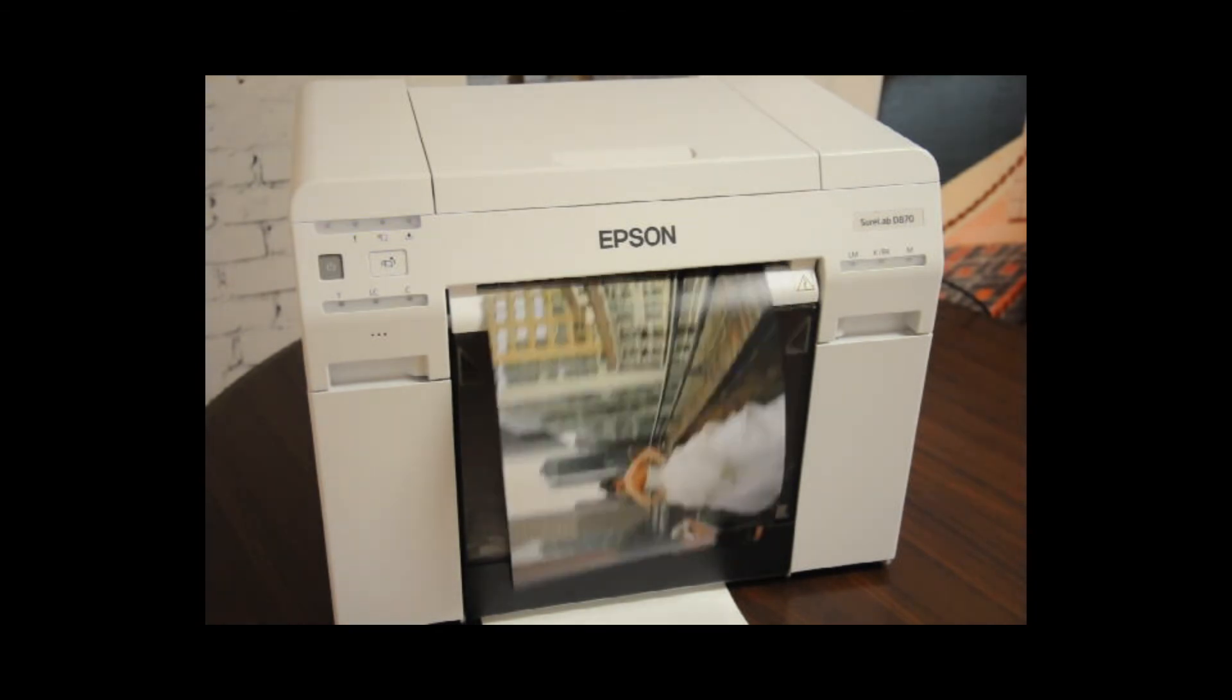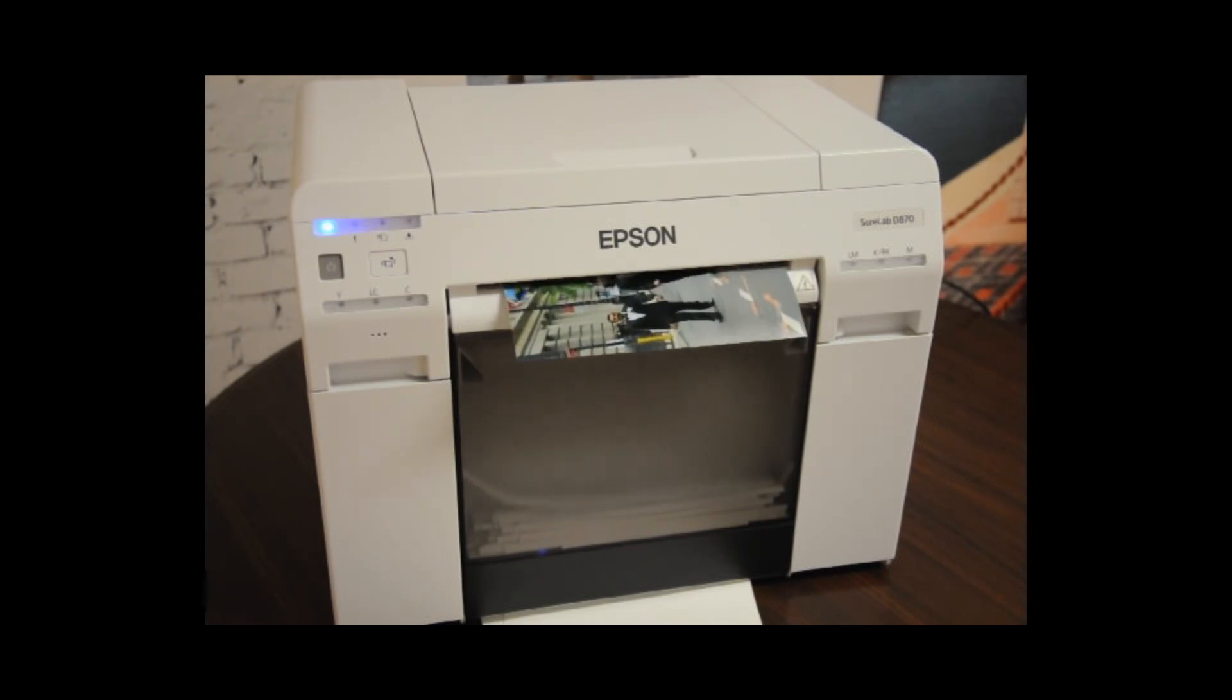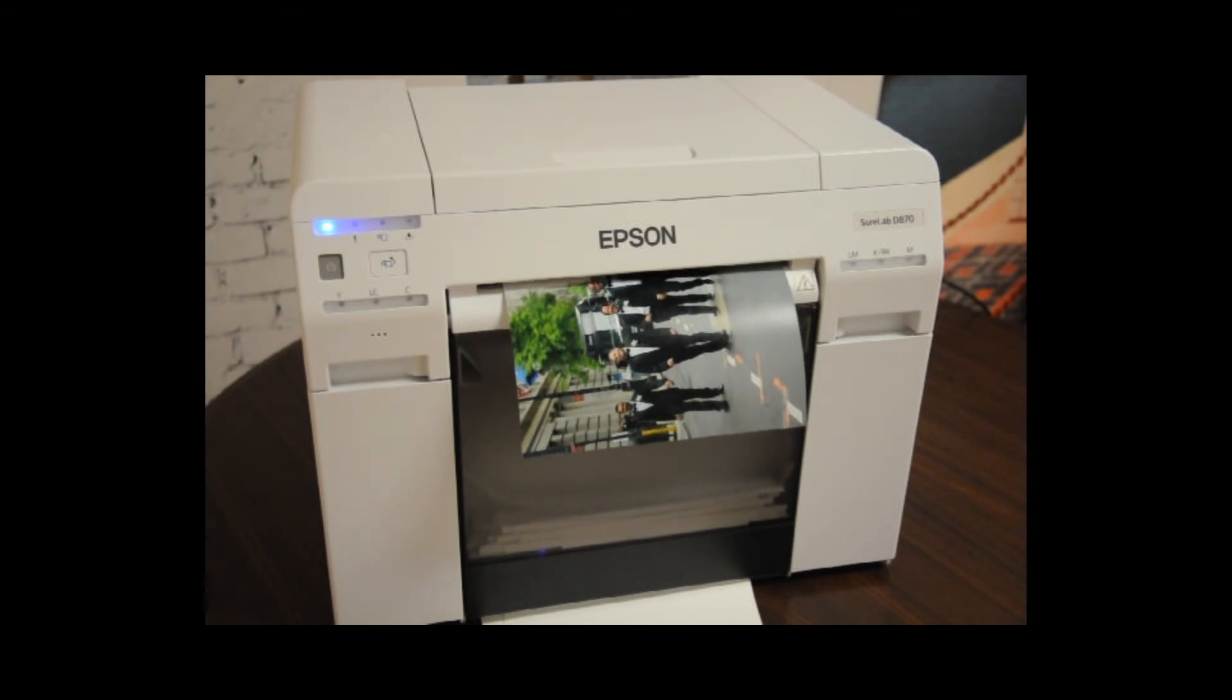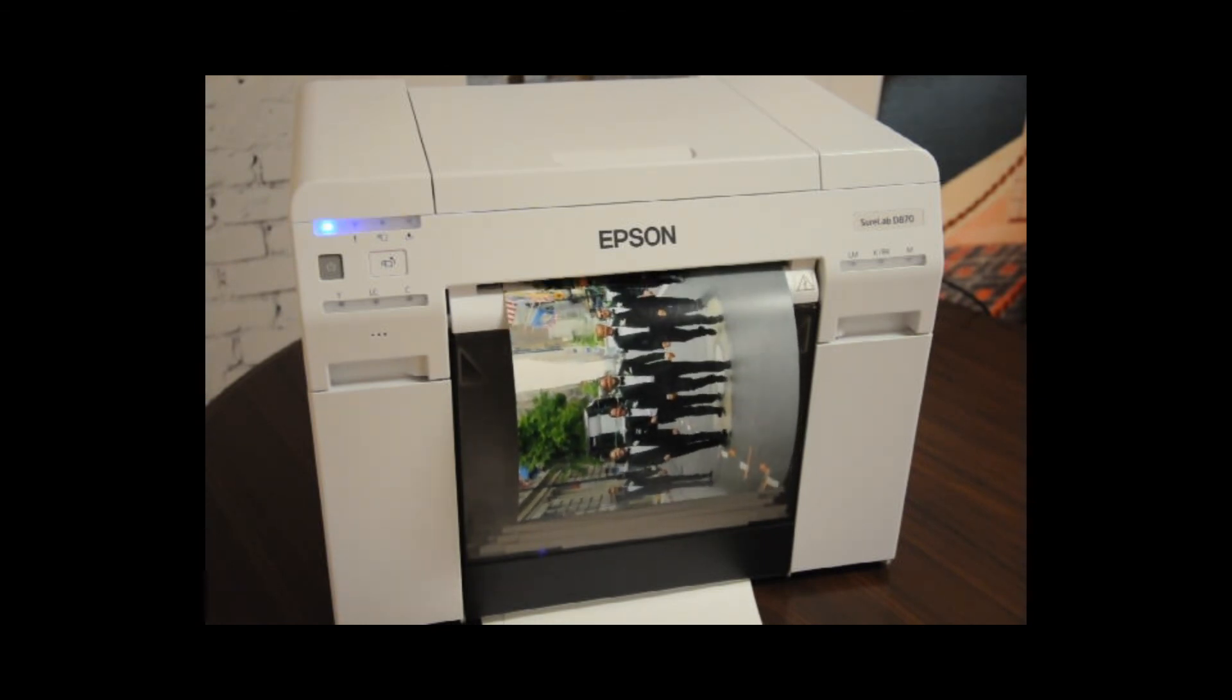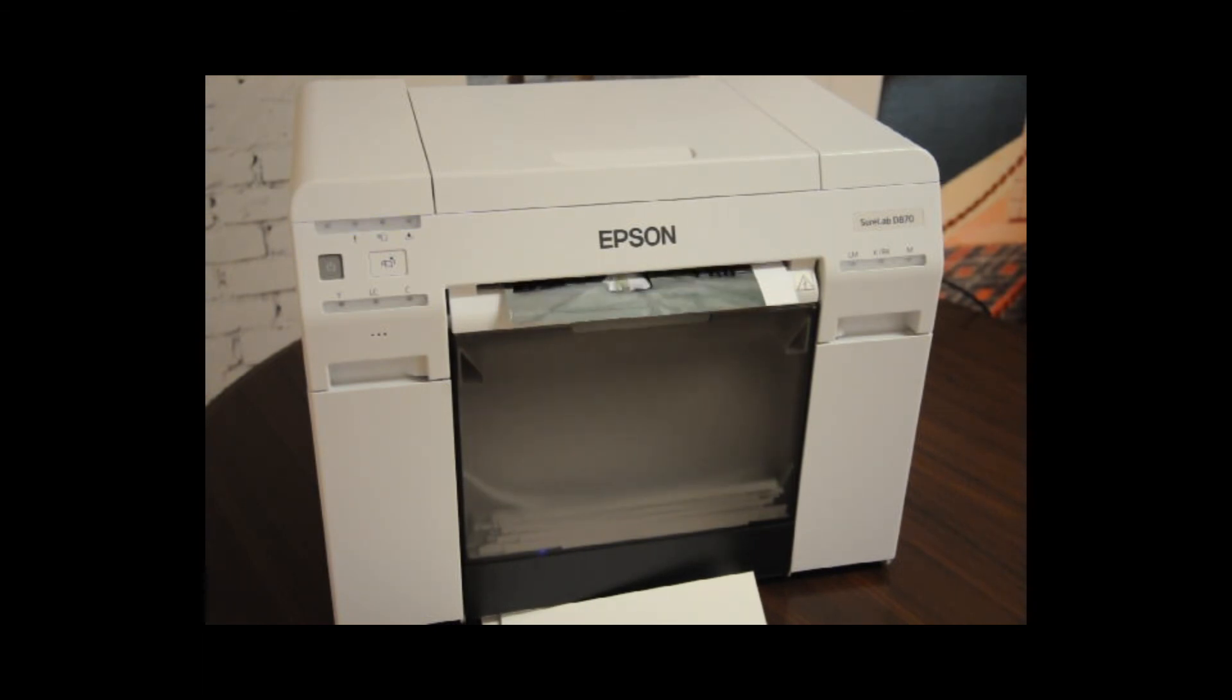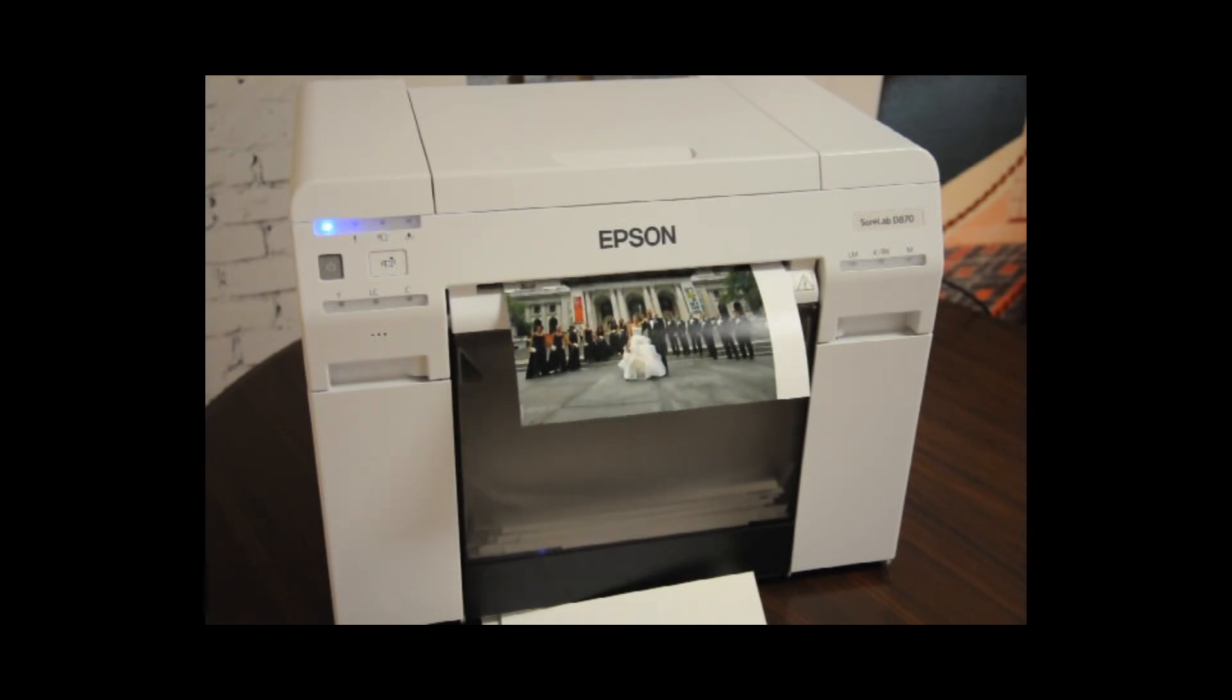And at the same time we have the large format jobs going out to the 24-inch printer. Here are the 5x7s rotated and placed two-up on an 8x10 page.